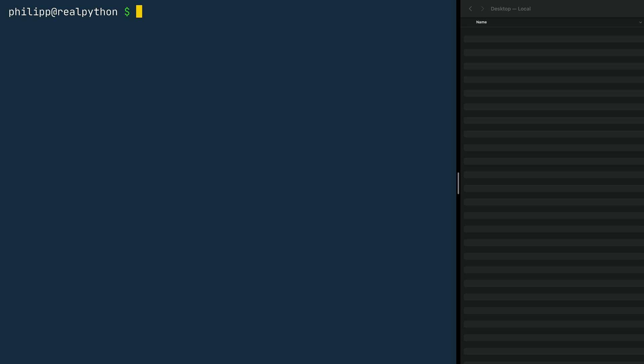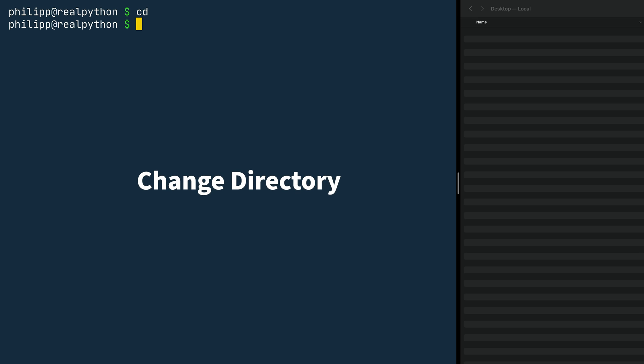Here I am again in my terminal on the left side, and on the right side you also see my file explorer. The reason is so we can see live what changes I'm making in the terminal. The first thing we need to do is navigate to the desktop. To navigate in the file system in the terminal, you use the cd command. CD stands for change directory.